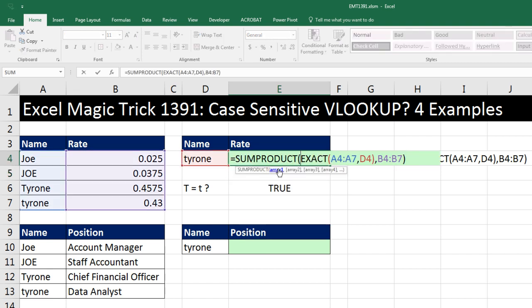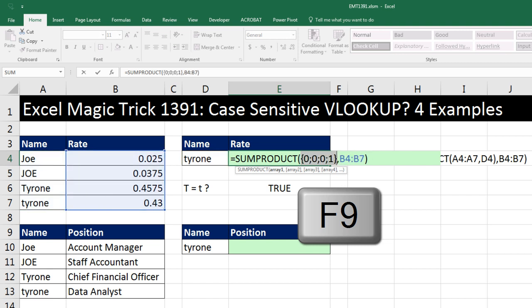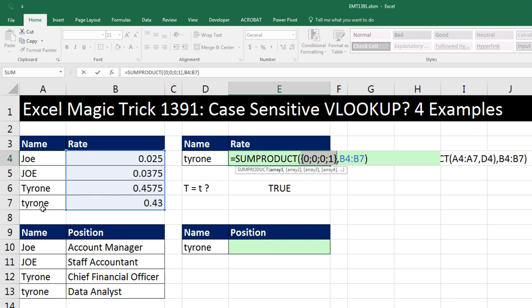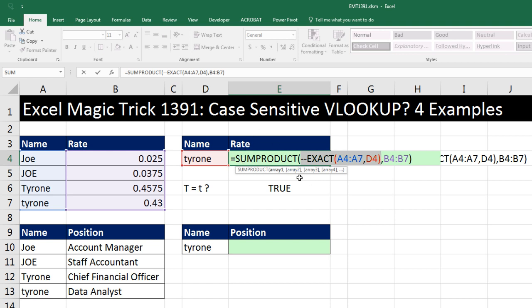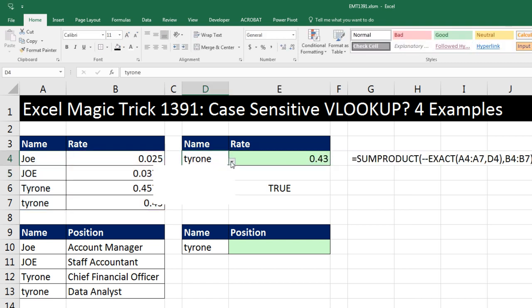No problem — F2. I can convert all of those TRUEs and FALSEs to 1s and 0s with any math operation: times 1, divide by 1, exponent 1. I'm going to use double negative. Double negative is a well-known math operation that converts TRUEs and FALSEs to 1s and 0s more efficiently than any of the other options. When I highlight and F9, I can see the array is now properly sitting in four rows as numbers, times those four values. So 1 will be multiplied by 0.43 to give us three 0s and a 0.43, and then SUMPRODUCT adds them. When I hit Enter, that is working. When I move this to uppercase Tyrone, boom — we have the correct rate.